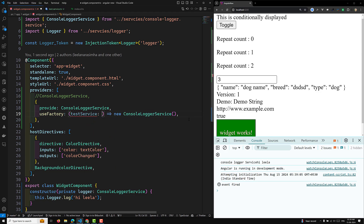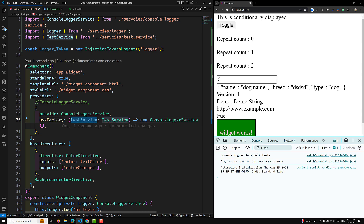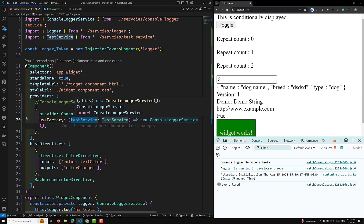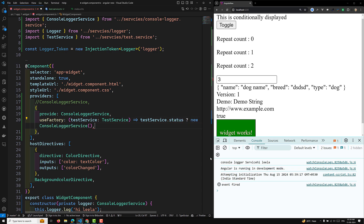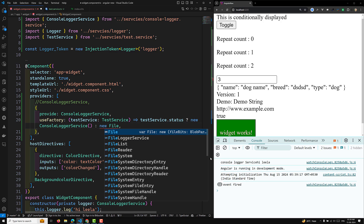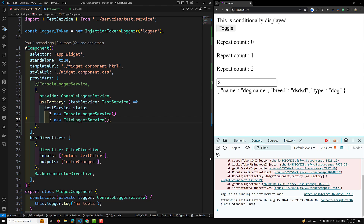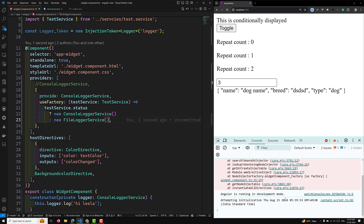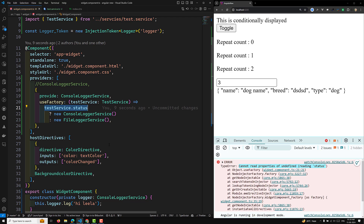So we pass testService of type TestService as an argument, and then write: if testService.status, return ConsoleLoggerService; otherwise return FileLoggerService. But now we are getting an error: 'Cannot read properties of undefined, reading status' — testService.status cannot be read, because the TestService instance hasn't been injected yet.